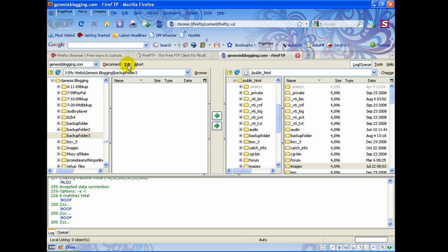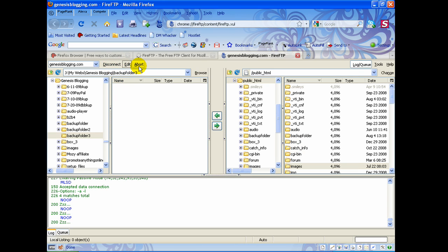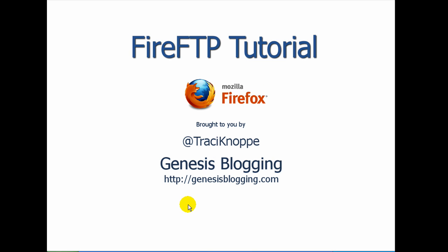To edit an existing account, click Edit and a window will open where you can change the username, password, and all settings. If you're uploading or downloading and need to stop, click Abort. To disconnect from your server, click Disconnect. That's pretty much it — very basic and easy to use. The most difficult part is getting the username, password, and hostname correct from your web host. That's how you use FireFTP for Firefox. This is Tracy with Genesis Blogging — have a great day.